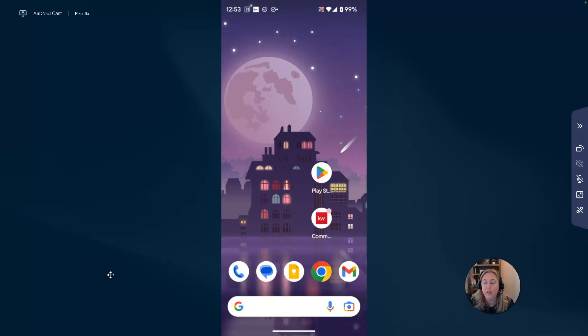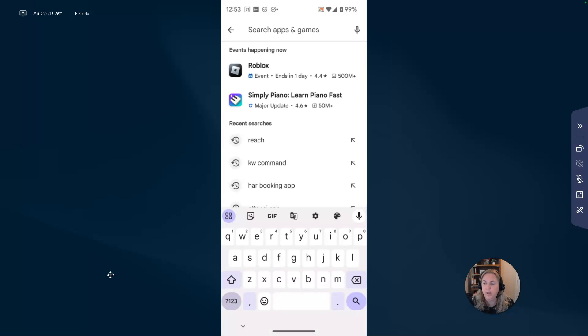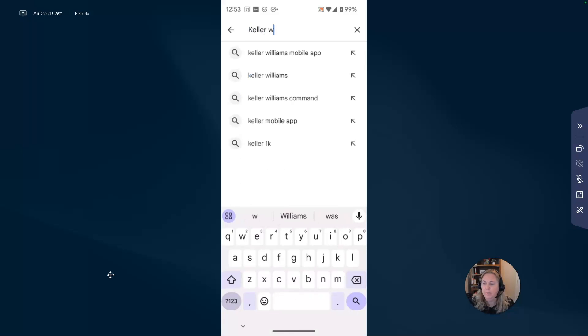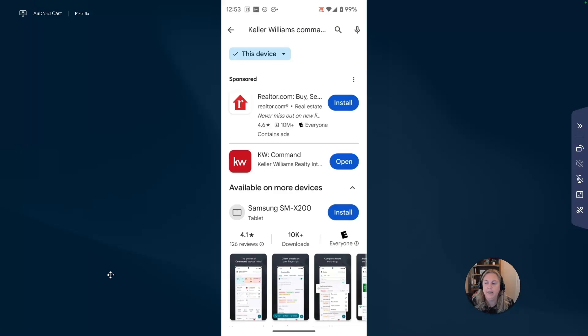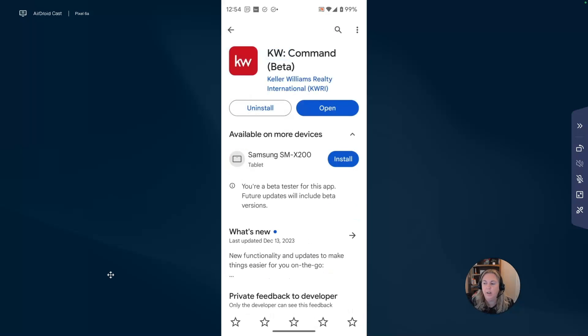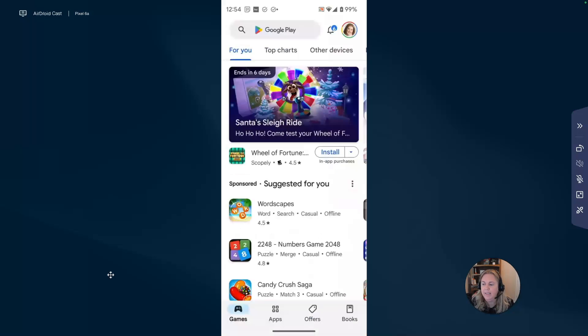The next thing you're going to want to do is head on over to your app store or your Google Play store and search for the Keller Williams mobile app or Keller Williams Command. You're going to find KW Command here and just click on install. Once you've done that, you'll have the app on your device.